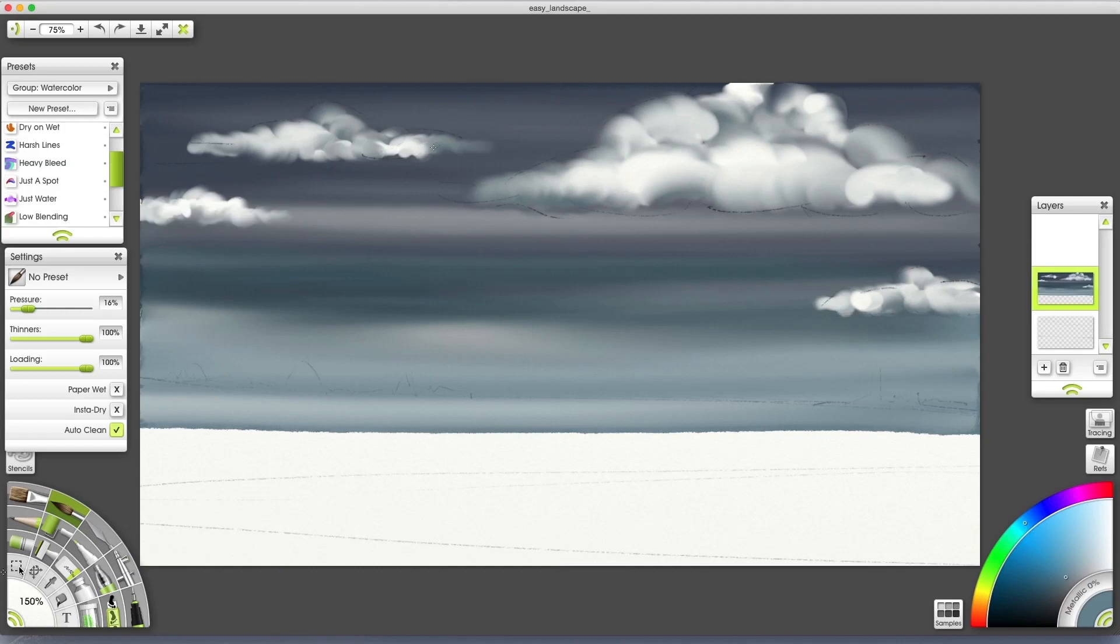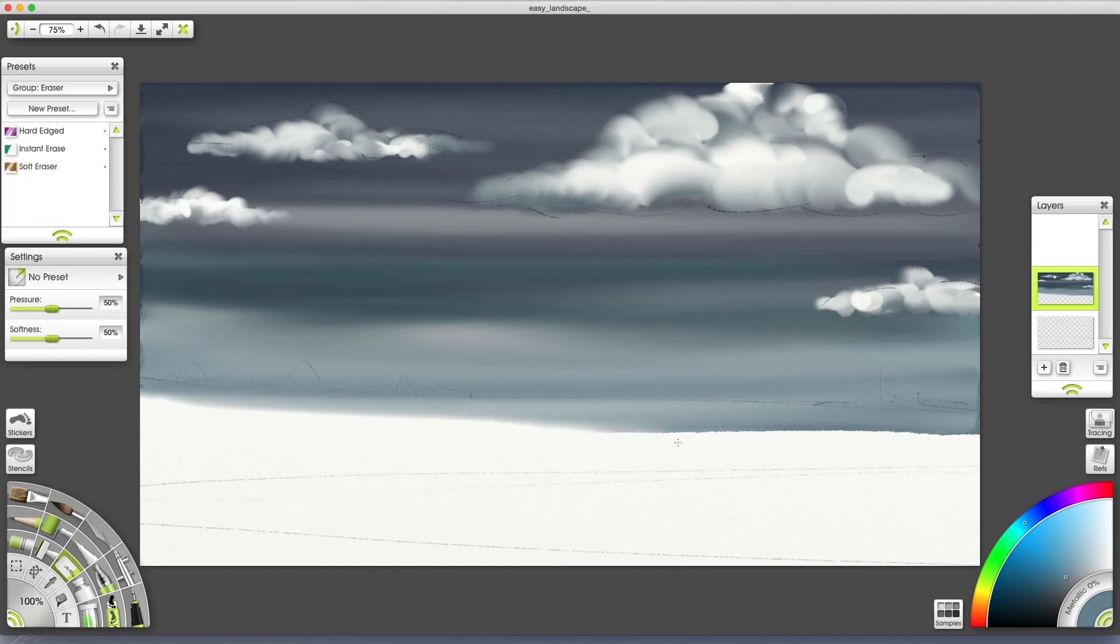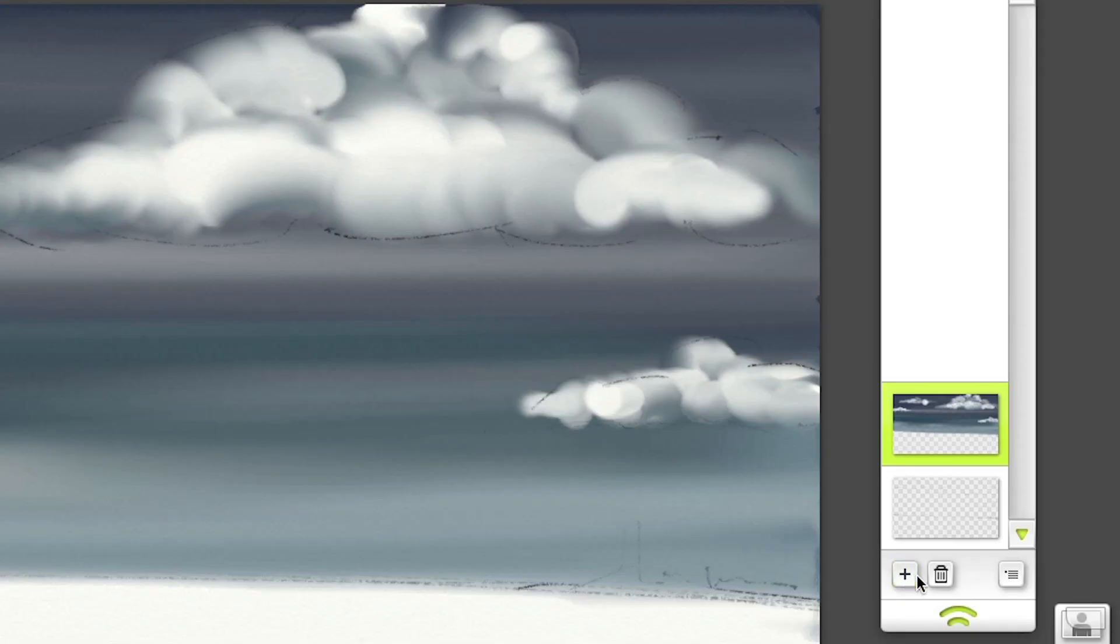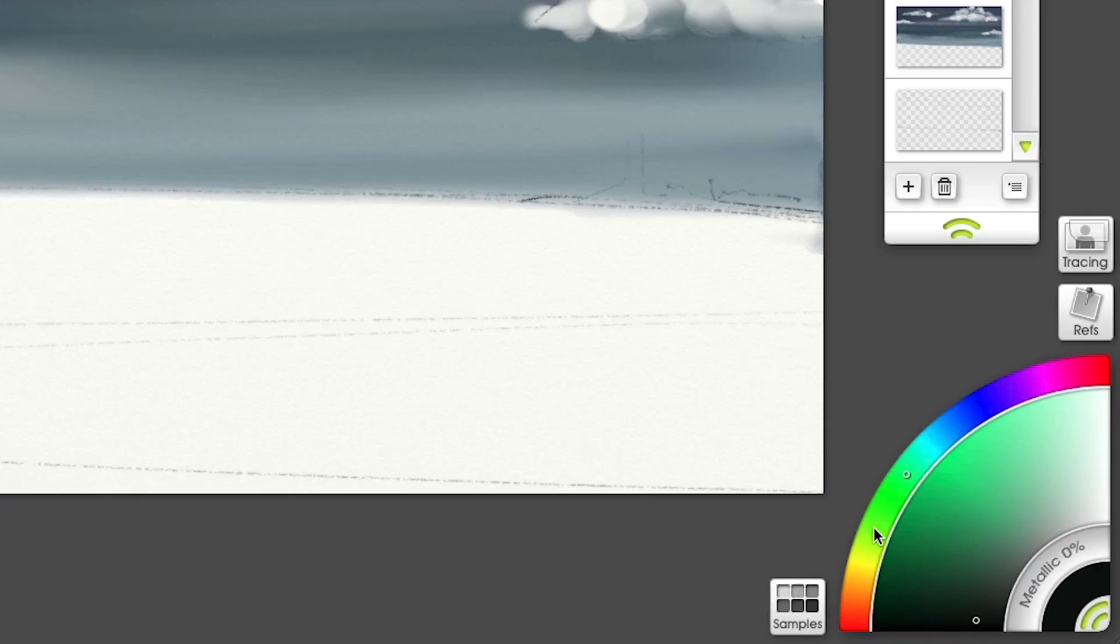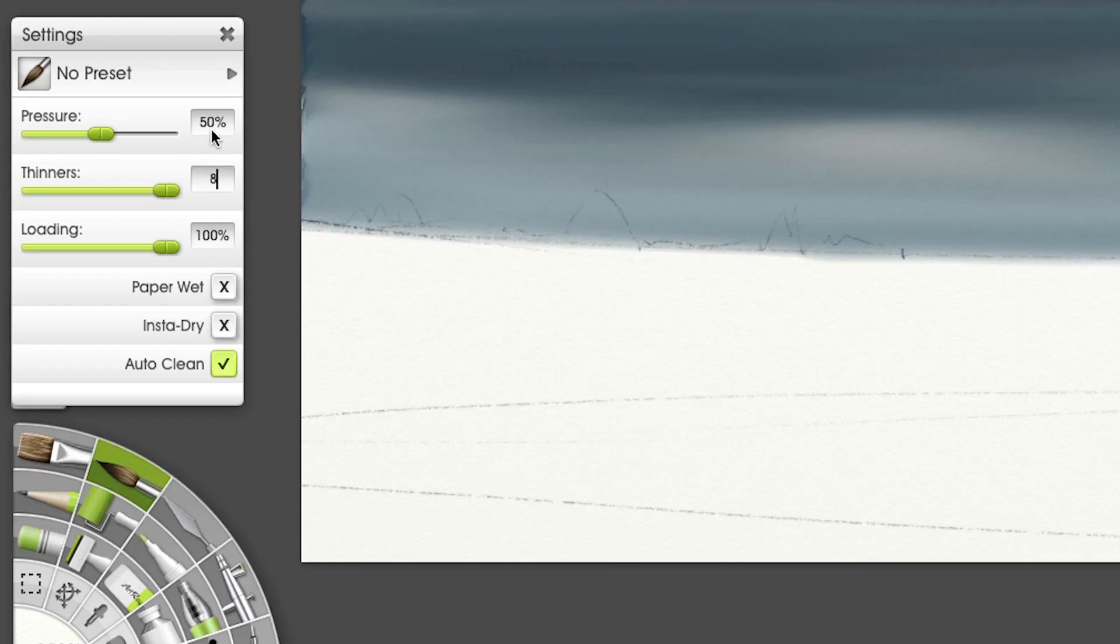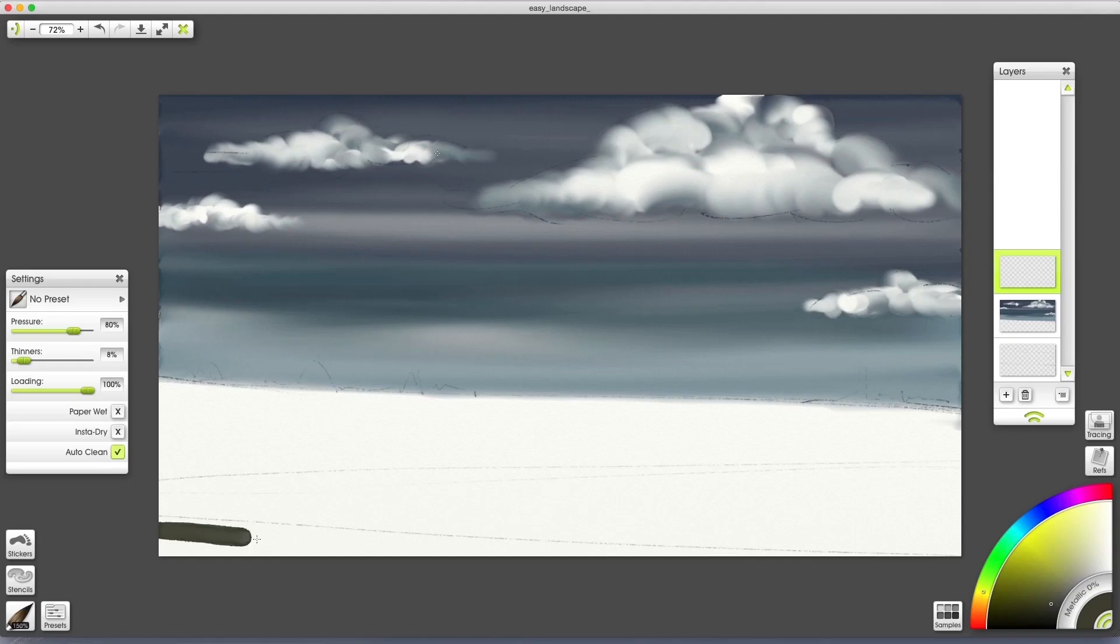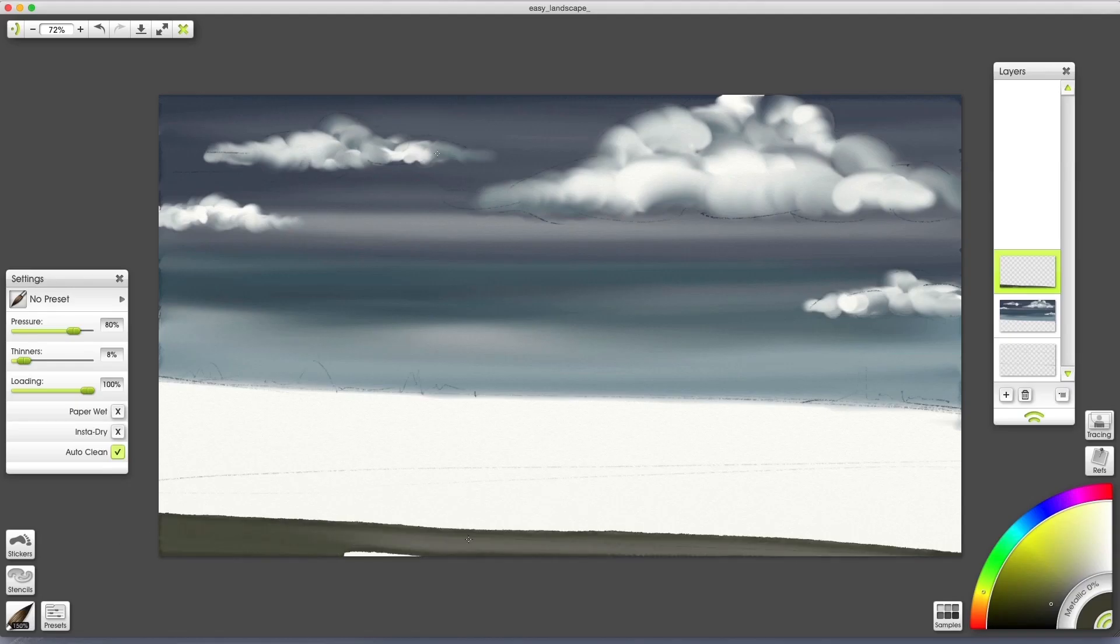I'll erase where I went too far here and create a new layer for the foreground. I'll select the green using the outer hue wheel and the inner brightness wheel. Pressure to 80, thinners to 8. I'll do a few strokes at the bottom here.